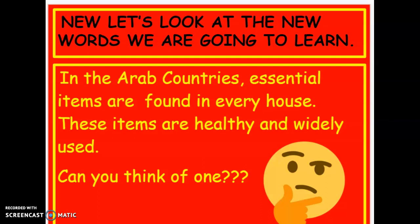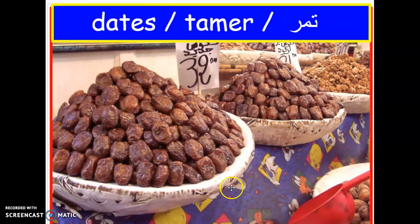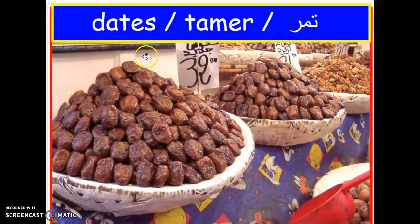The first essential item is — dates! Yummy, yummy. Dates. In Arabic, dates are tamr. Tamr — starts with the letter ta, then meem and ra. Tamr are dates. Have you already tried tamr? It's one of my favorite fruits. I love tamr! Tamr is in every Arabic house.